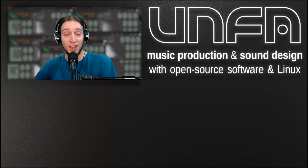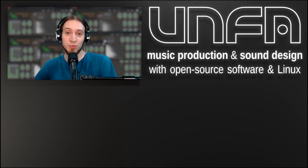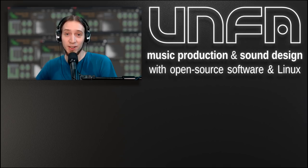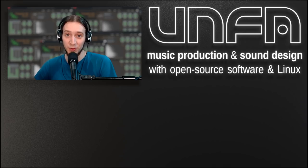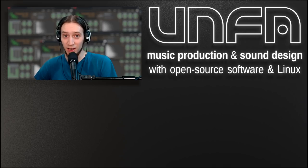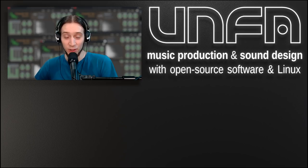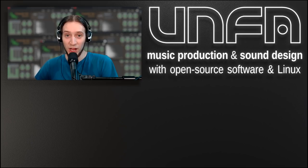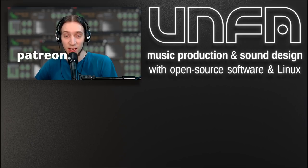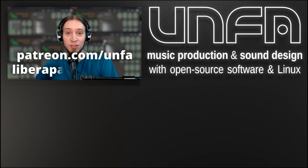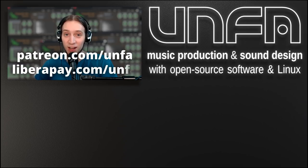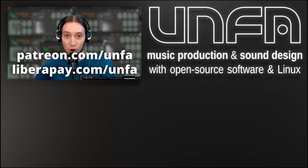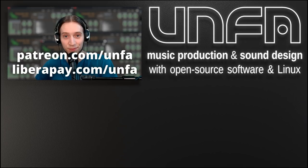Okay, that's all for today. Thanks for watching. I hope this video was worth your time. I also want to thank all the fine people who support my work financially. If you'd like to join them and help keep this show going, please go to patreon.com slash anfa or liberapay.com slash anfa. Now go and make some music.